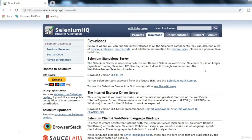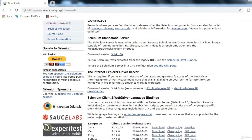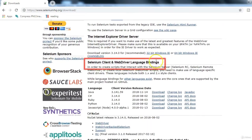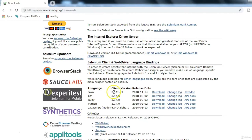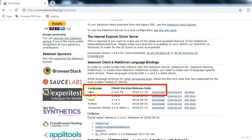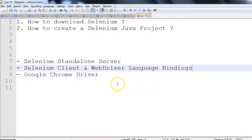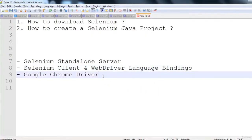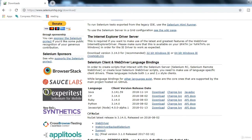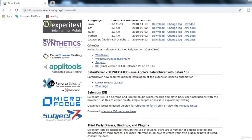The next item is Selenium Client and WebDriver language bindings. If you scroll down you will find it on the page. Since I'm going to use Java, we have to download the Java language client binding. Click on the download button and it will download the zip file. Next, we have to download Google Chrome Driver.